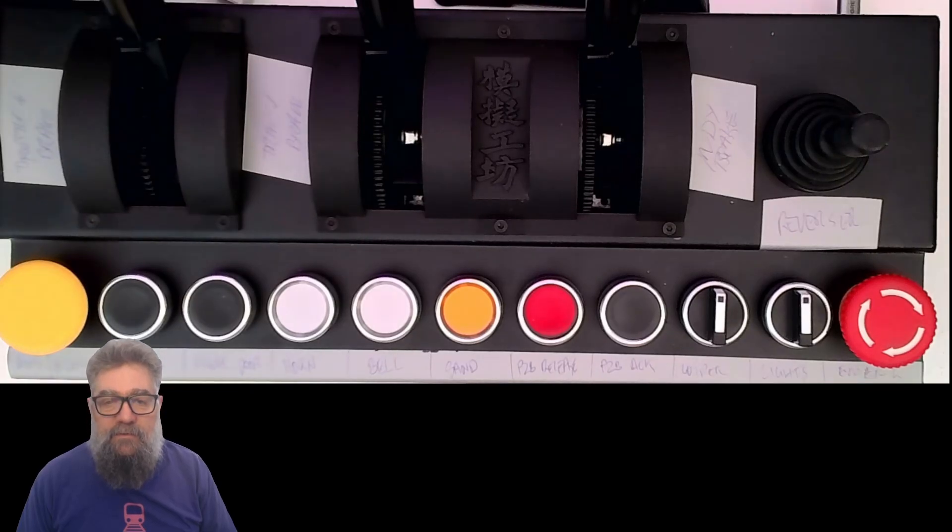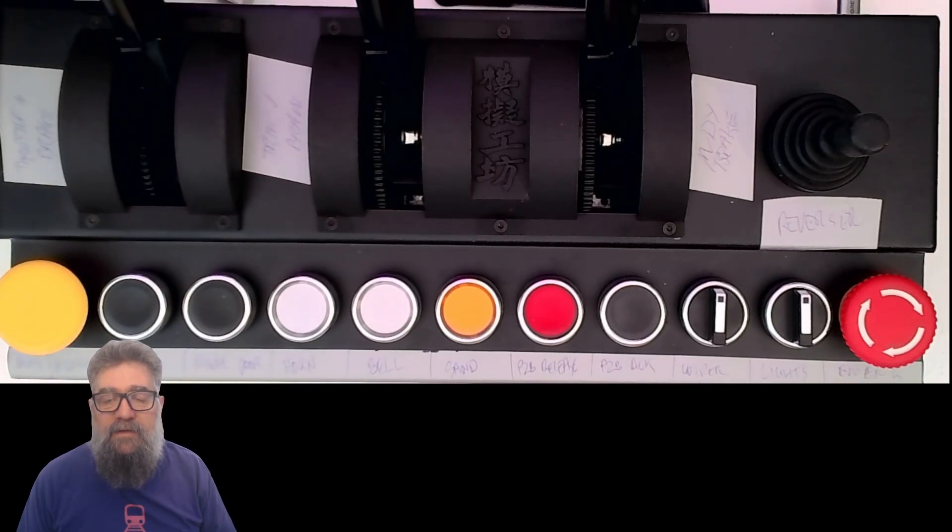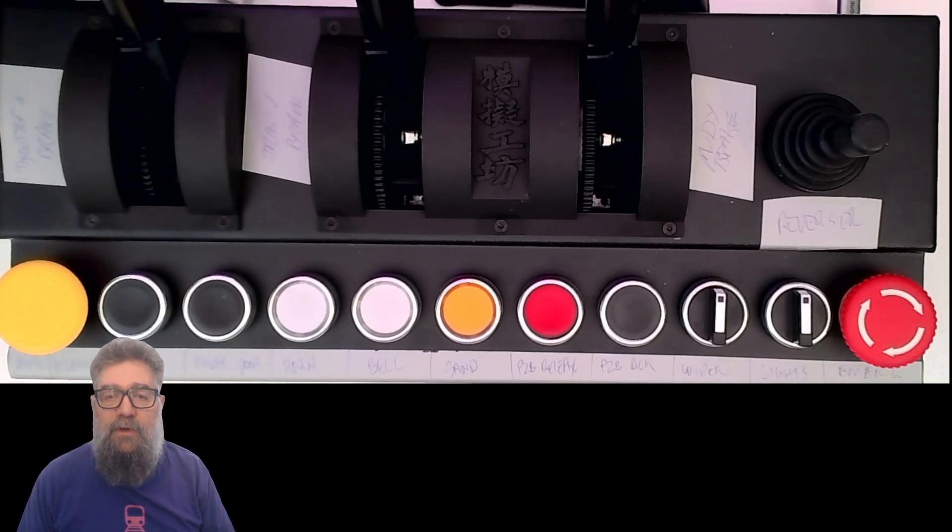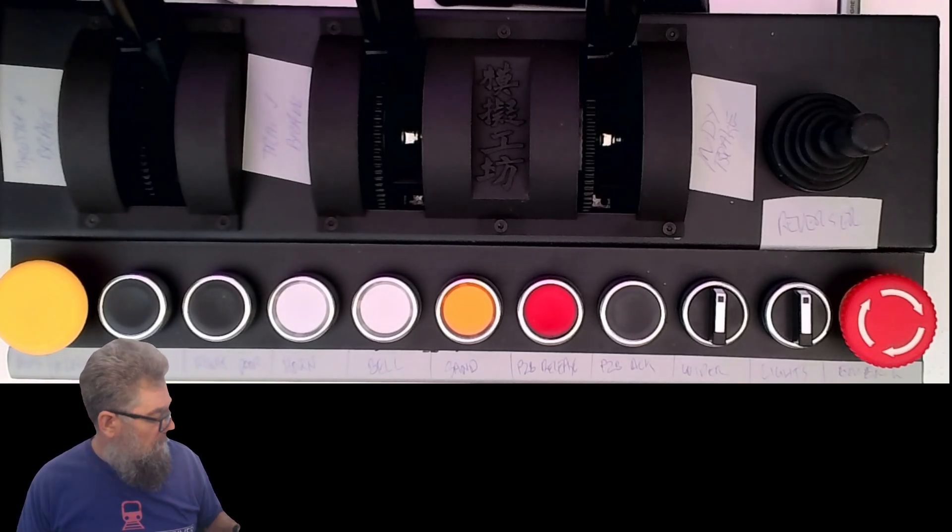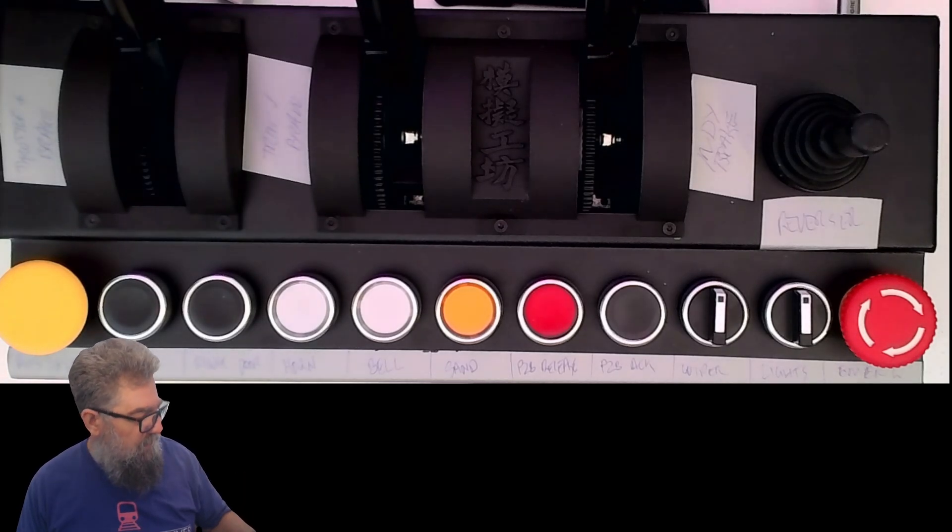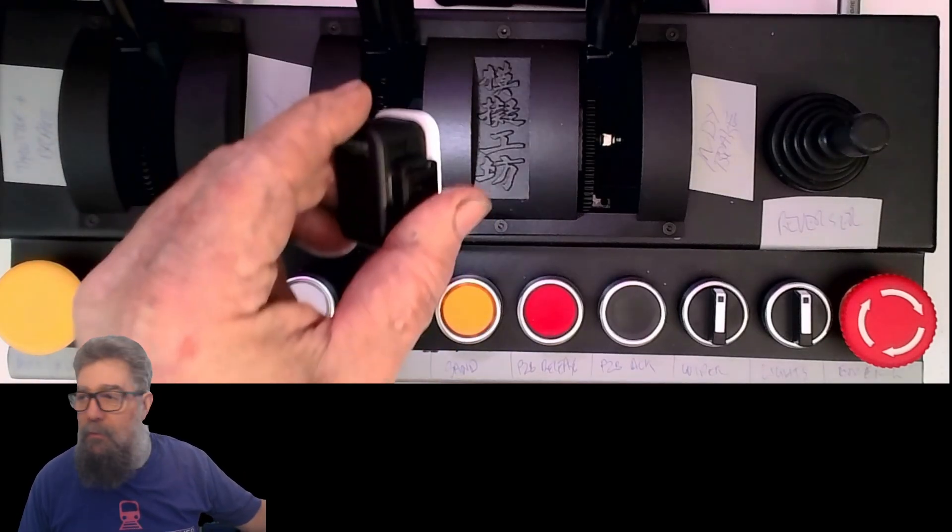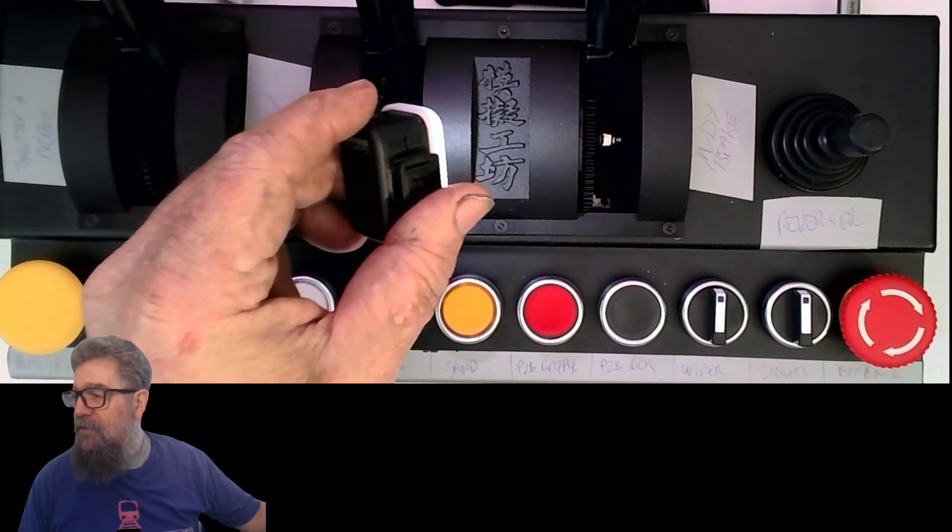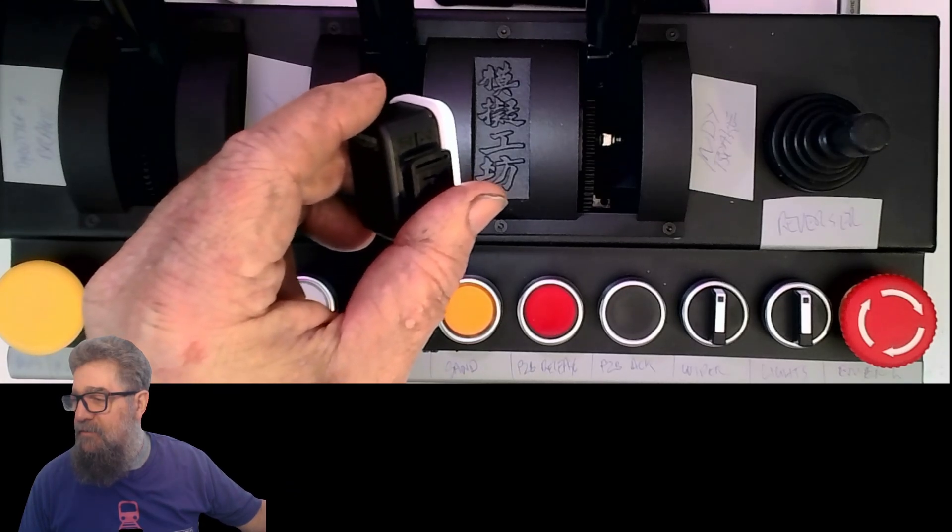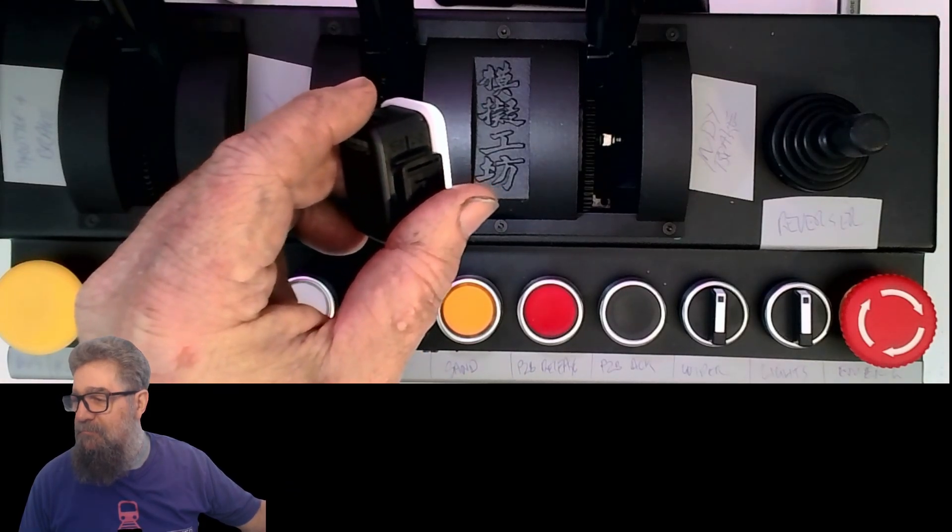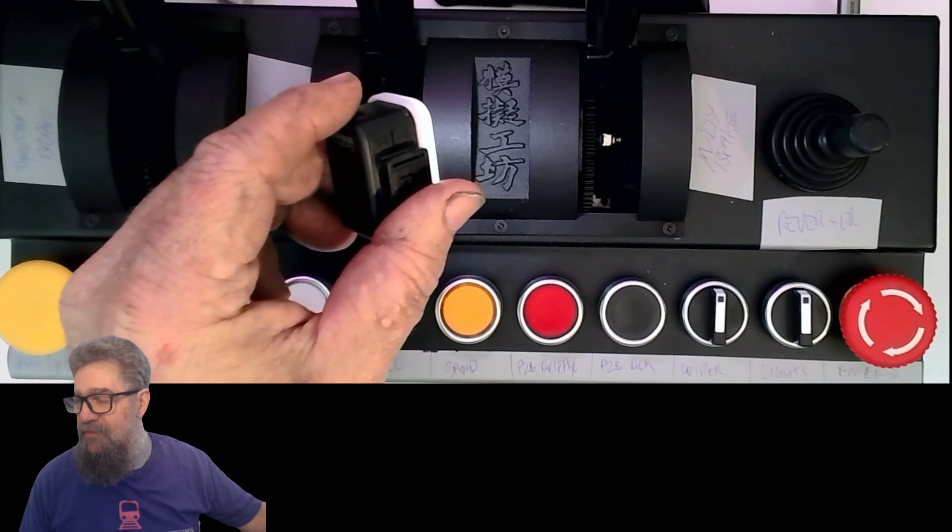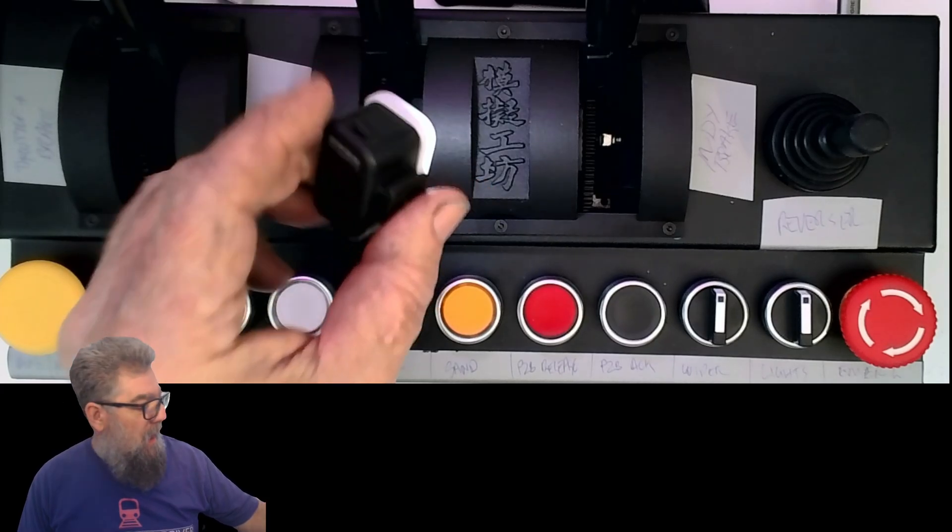G'day viewers, it's time to start setting up the TSC simulation controller, or train simulation controller. I did find out what these letters mean - they basically mean Simulation Workshop, which is who makes it.